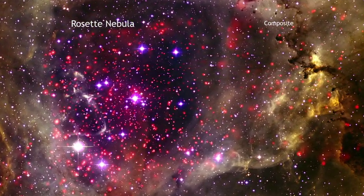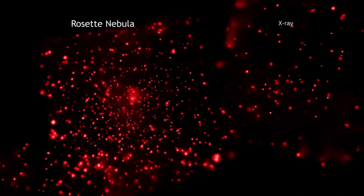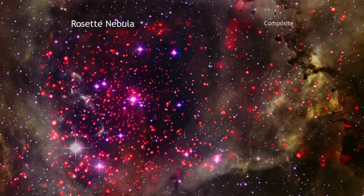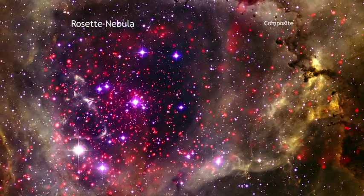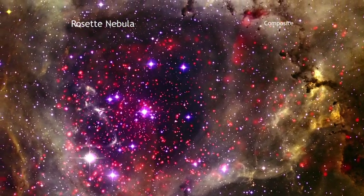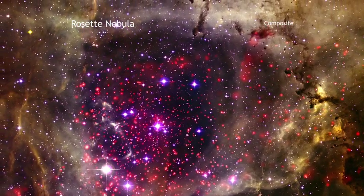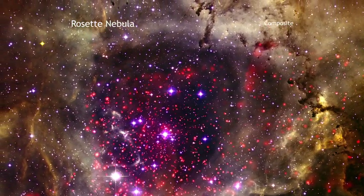Astronomers are also using these data to piece together the history of this gorgeous region. The Rosette Nebula has long been a favorite target of amateur astronomers in the constellation Monoceros, the unicorn.